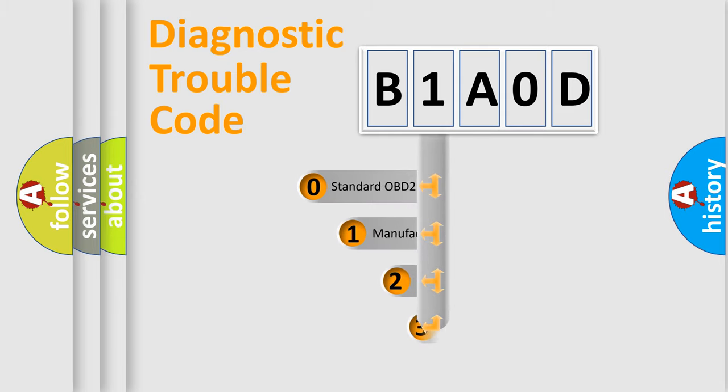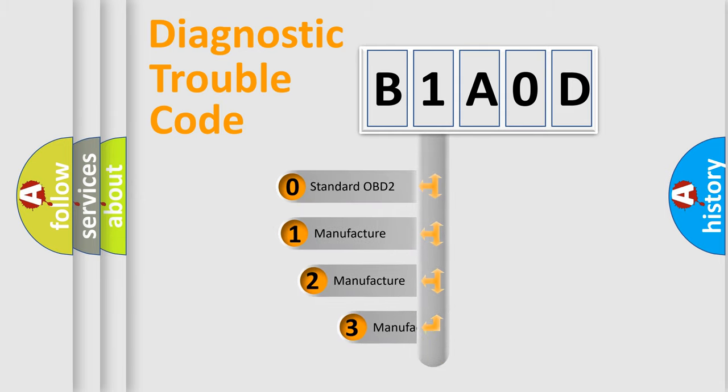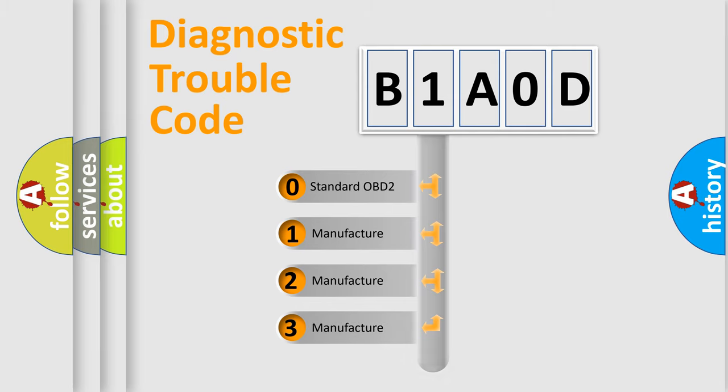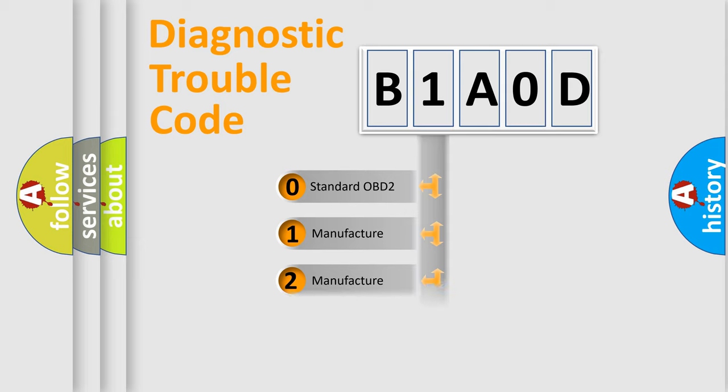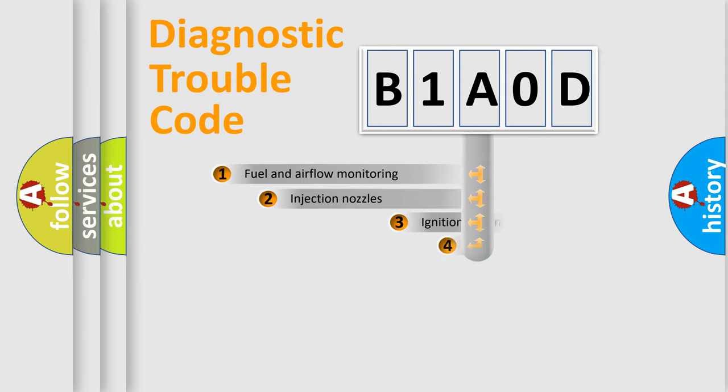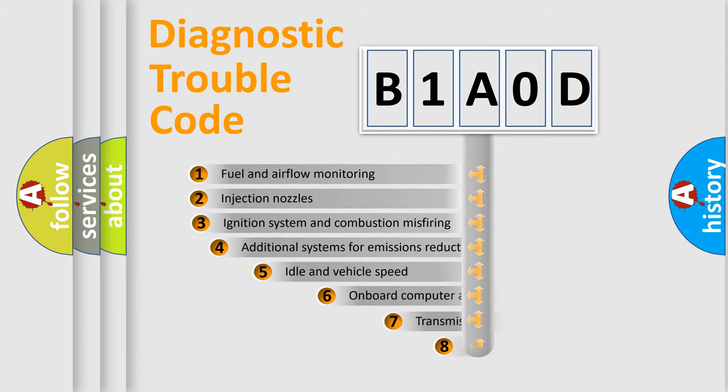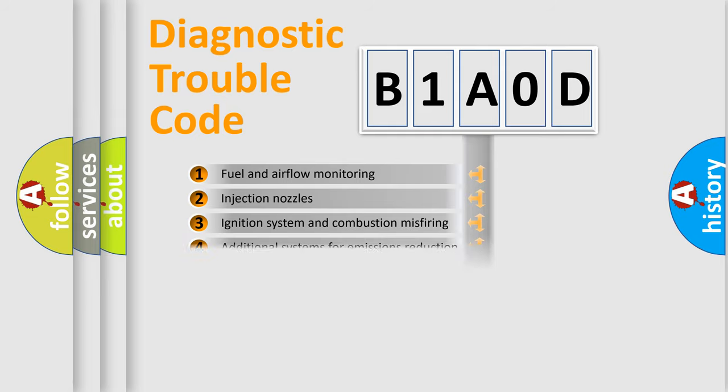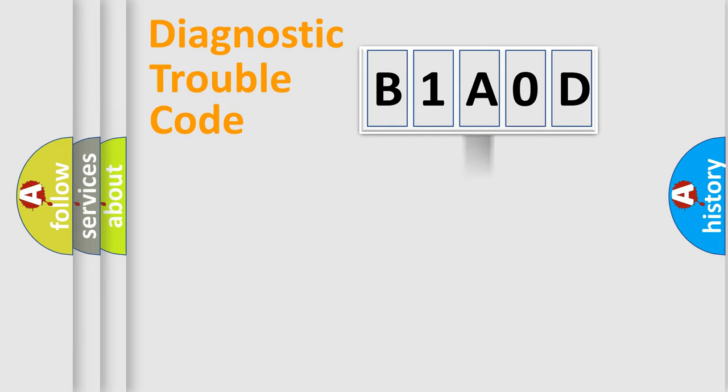If the second character is expressed as zero, it is a standardized error. In the case of numbers 1, 2, or 3, it is a more prestigious expression of the car-specific error. The third character specifies a subset of errors. The distribution shown is valid only for the standardized DTC code.